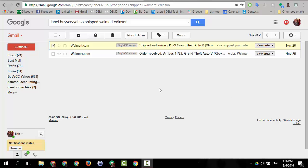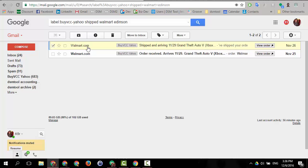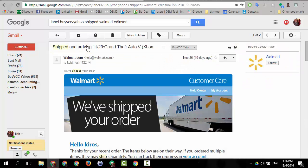So I got an email over here from Walmart in my Gmail account that is related to my BuyVCC account, it's just my eBay account, and I'm gonna open it.